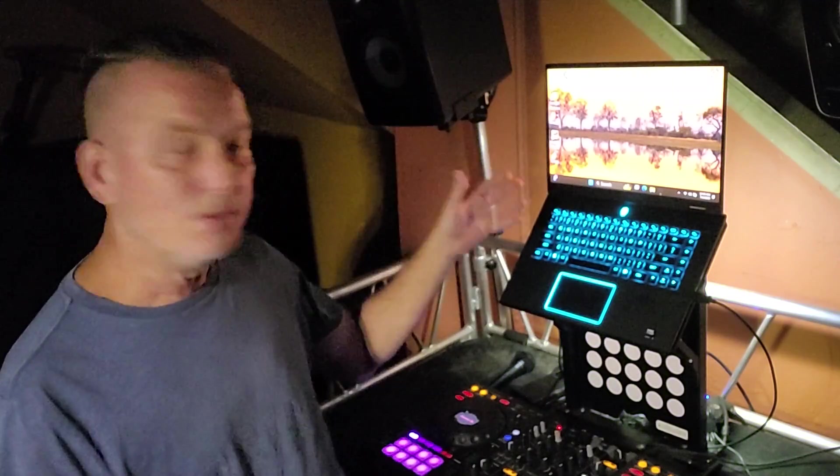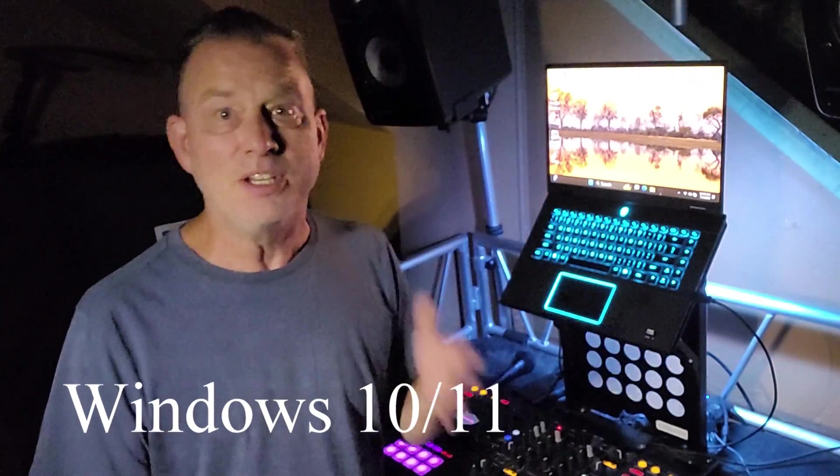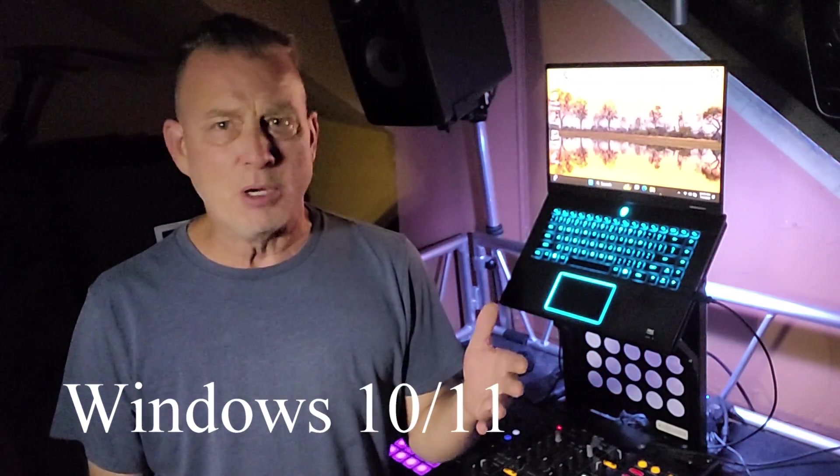This is for those of you who have a relatively new computer, a nice gaming computer, you decided you wanted to upgrade from your 6, 7, 8 year old machine, you loaded your DJ software on there, and you get freezes.